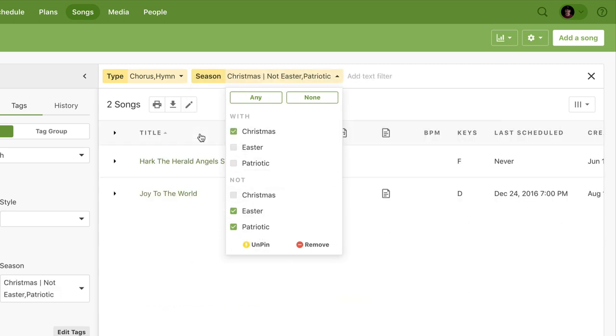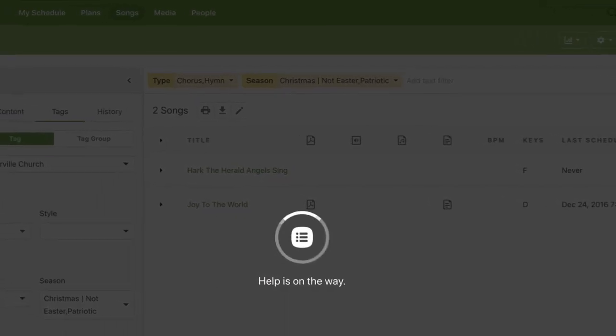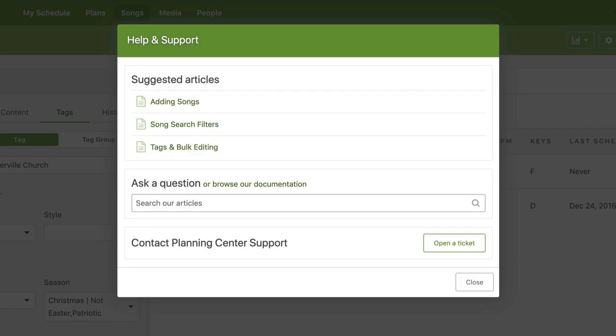For more info on finding and organizing your songs, click the question mark in the top right corner to check out our help docs or contact our support team.